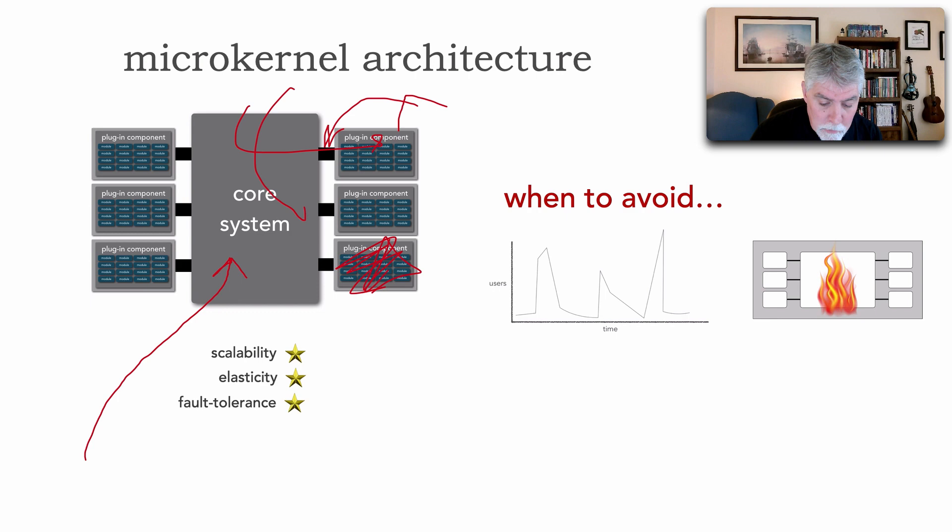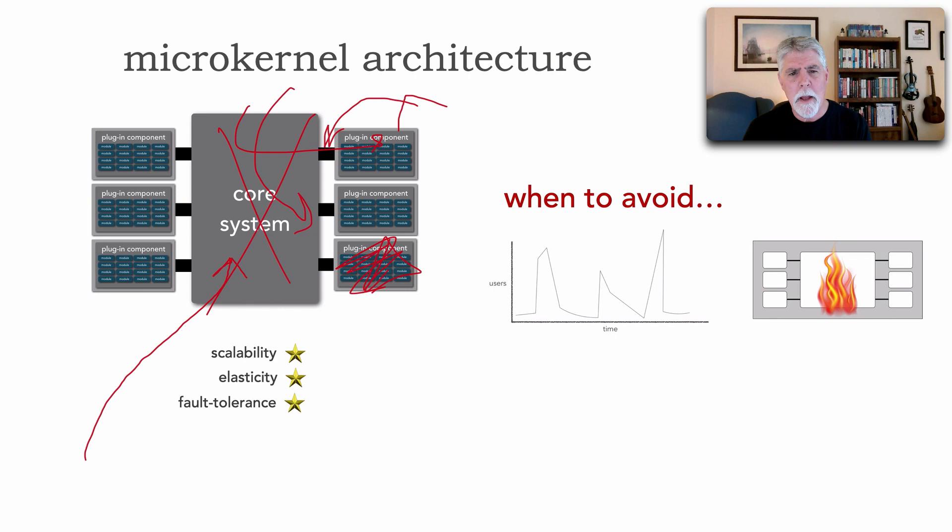The same is true with fault tolerance. If I crash on a plugin, that core system still has to get to that functionality. And also, if that core system crashes, all functionality is gone.